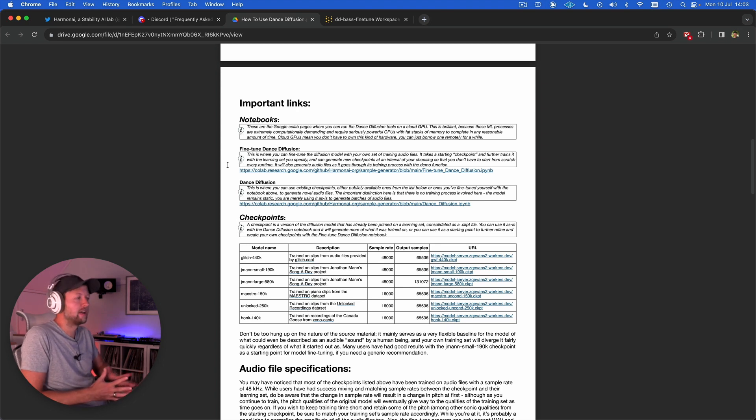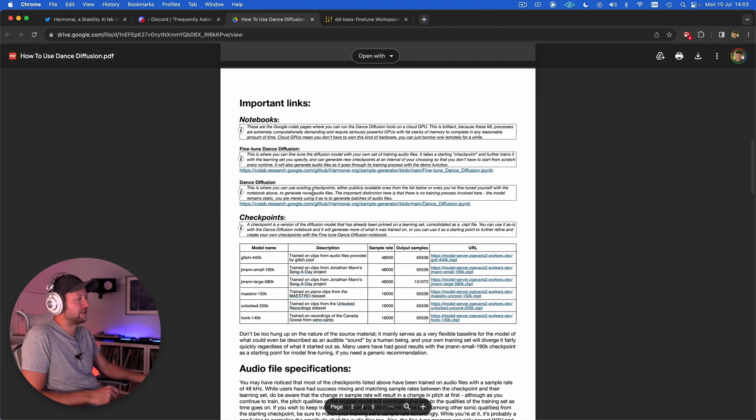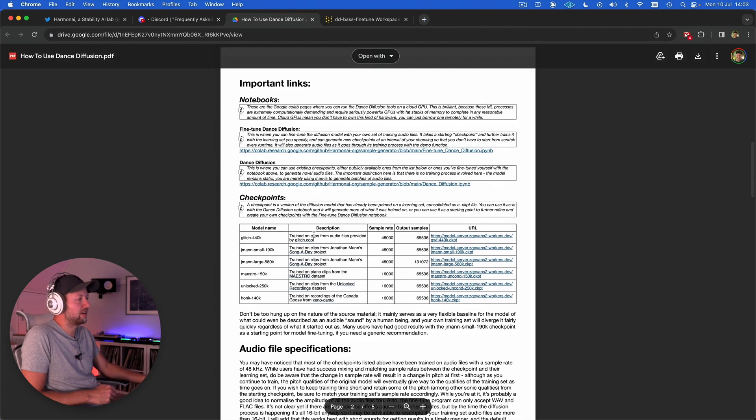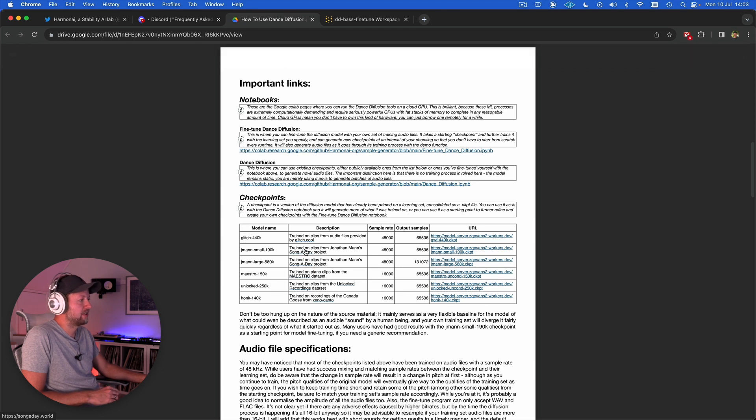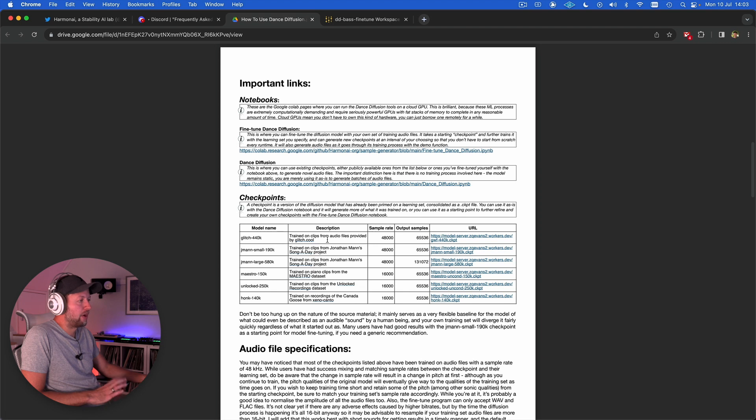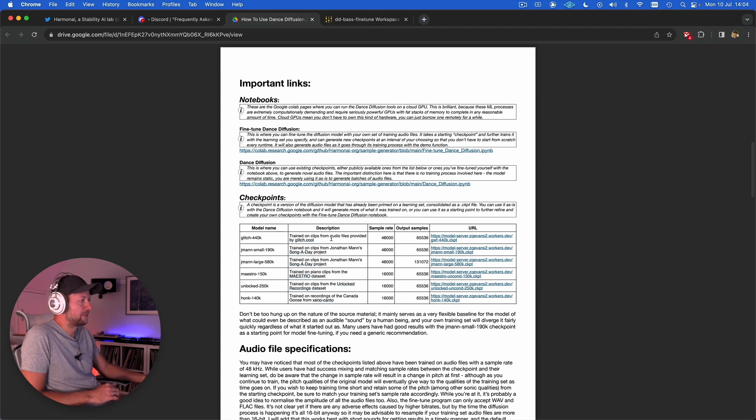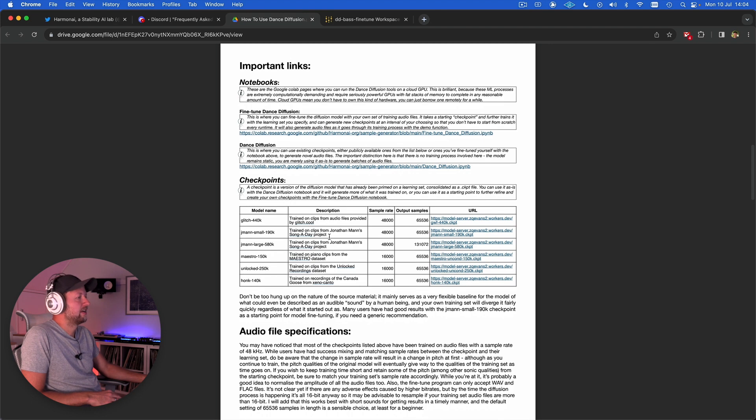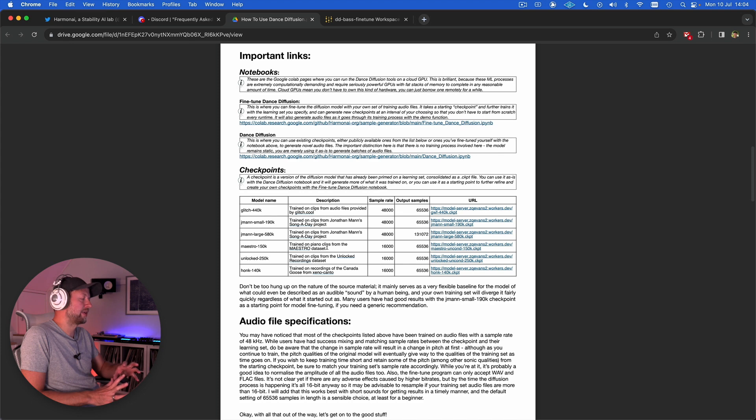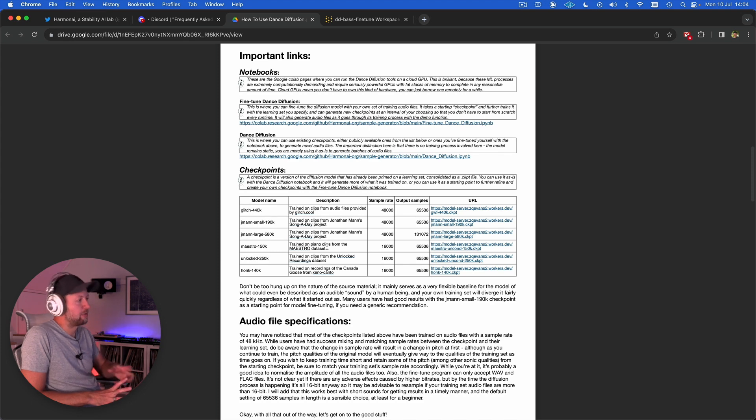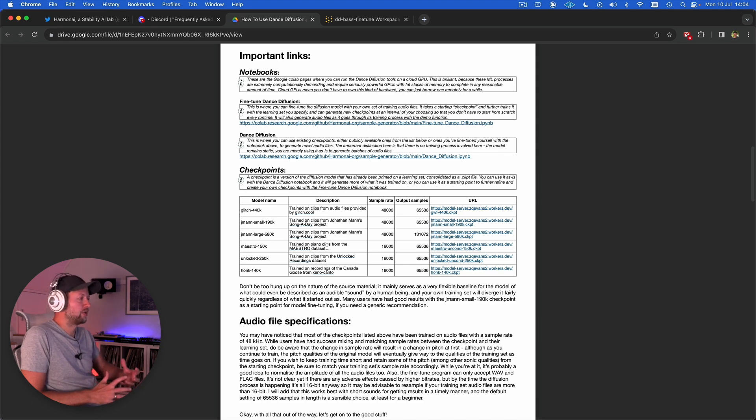We're fine-tuning an existing model and these are the existing models. These are checkpoints. There's Glitch one which has been trained on audio files that are kind of glitchy in nature. There's ones that are clips from Jonathan Mann's Song of Day project. There's also a piano based one. It doesn't really matter because what we're going to be doing is taking that starting point and then gradually replacing all the audio with AI generated audio based on our data set.